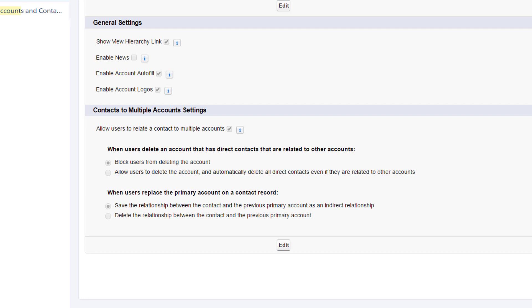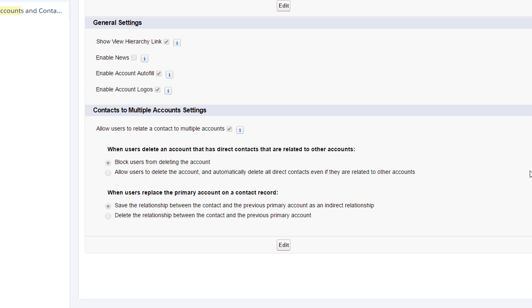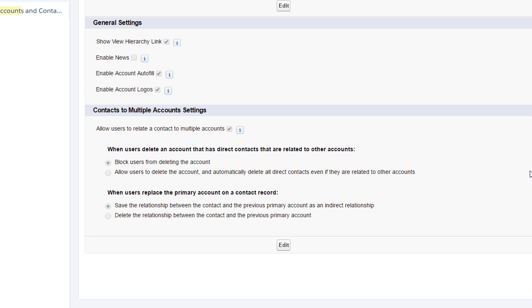You'll notice some additional setup options. Take a look and decide how you want to handle what happens to a direct relationship when an account is deleted, and whether to save the previous direct relationship when a contact gets a new primary account.